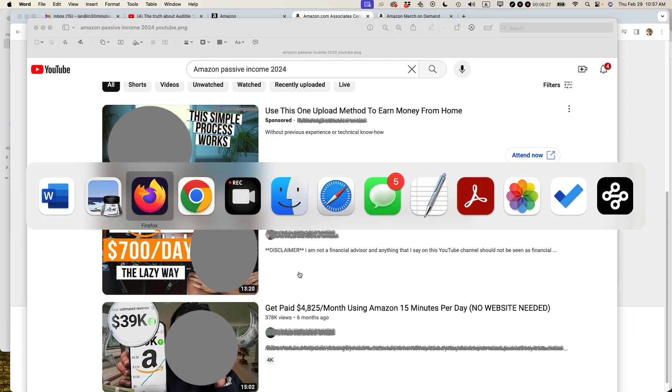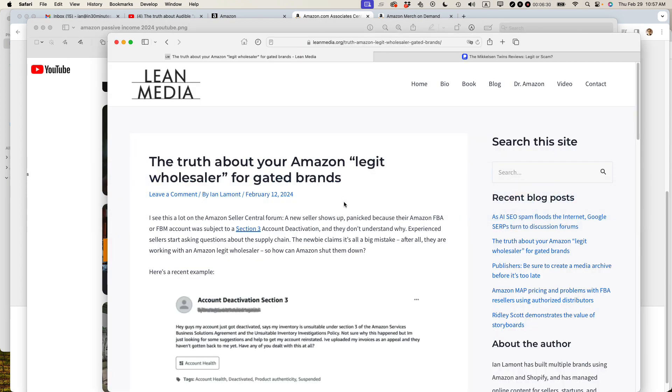So just wanted to give that warning. For more information on how to get the most out of using different types of Amazon programs, check out my blog at leanmedia.org. I have lots of exposés of these scams and also lots of advice for people who are trying to do things the right way on Amazon. This is Ian Lamont signing off. Thank you so much for watching.